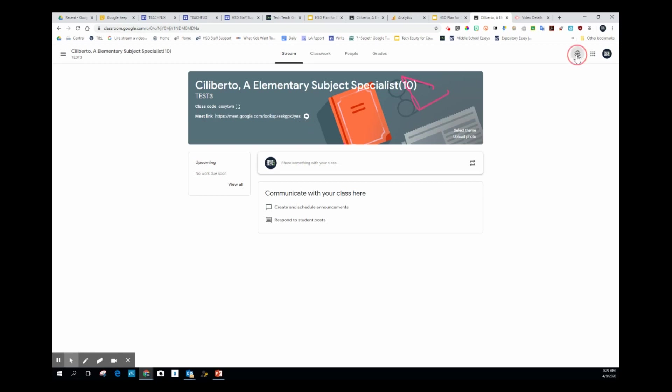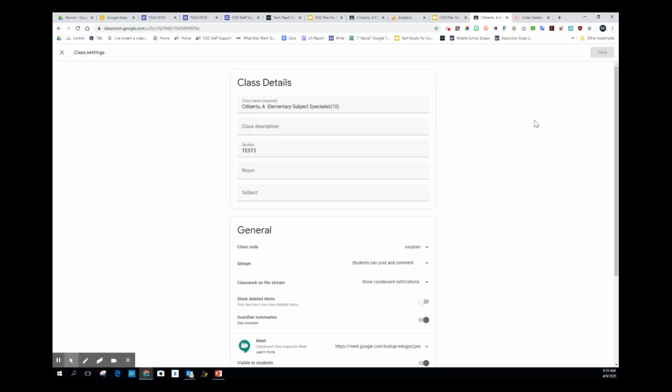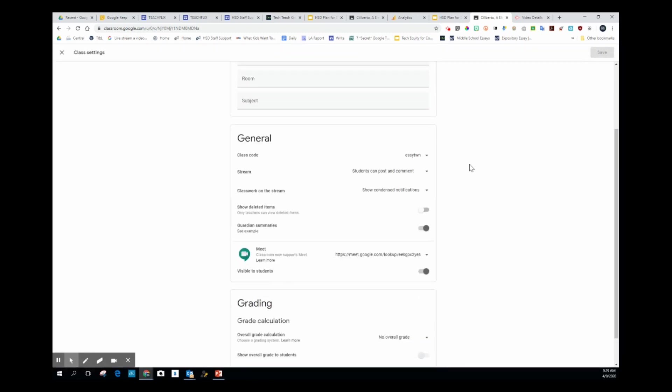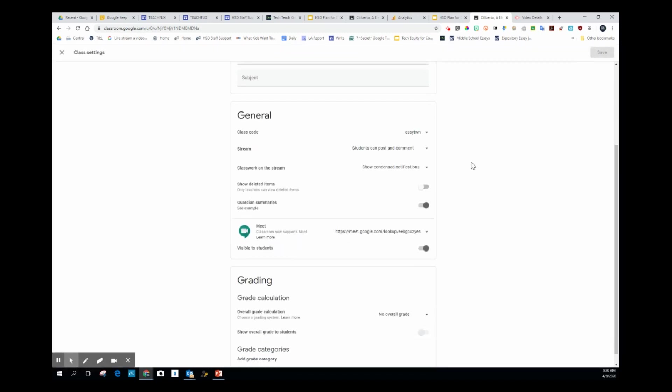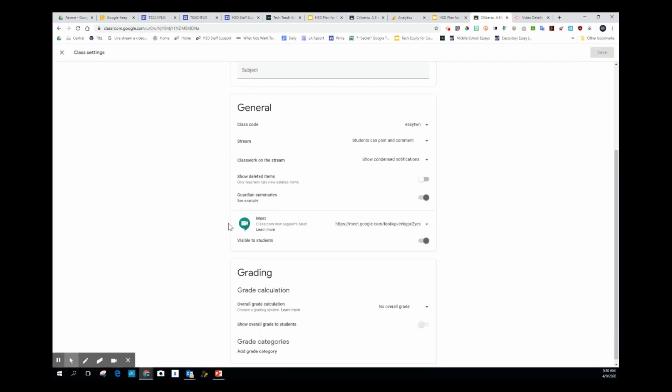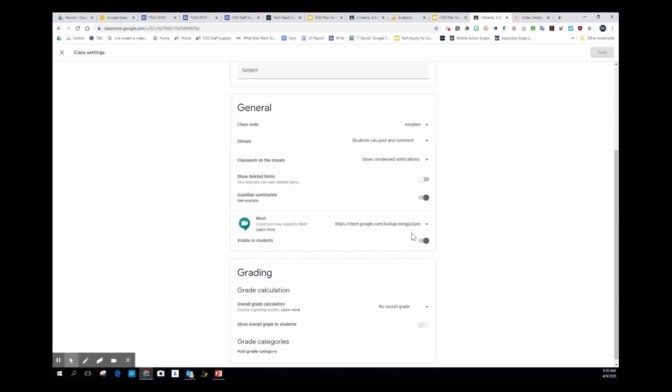You're going to go to your settings wheel over here. I just clicked it and up comes the settings for the classroom. The new feature that shows up is right here - Google Meet. I just want to show you how this works.